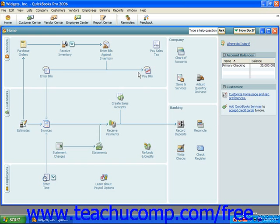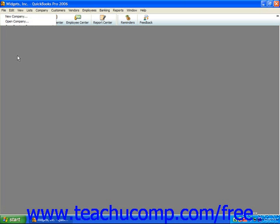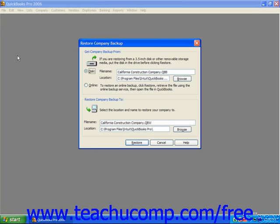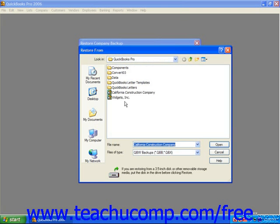To restore a company file, select File from the menu bar and choose the Restore command. Then, click the Browse button in the Get Company Backup From section of the dialog box that appears to use the Restore From dialog box to select the folder that contains the backup file. Click on the backup file copy to select it and then click the Open button to return to the Restore Company Backup dialog box.